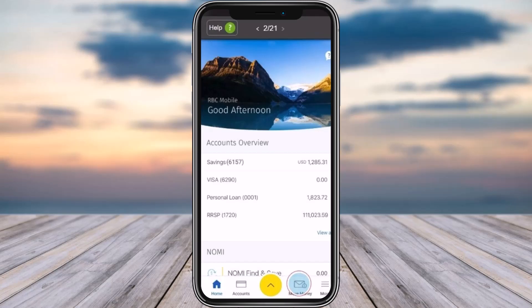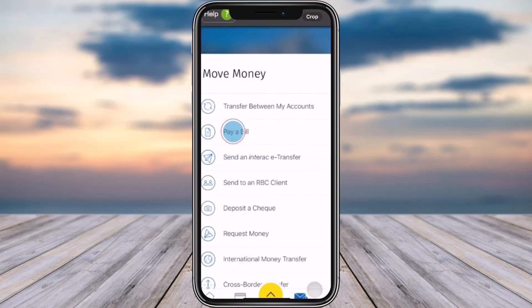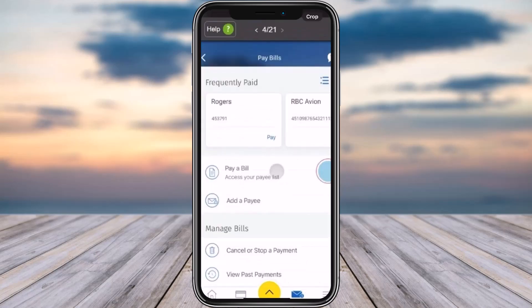First of all, access your RBC Royal Bank app on your mobile phone and sign in with your account information. Afterwards, tap on the 'Move Money' icon as highlighted in the below section. Now among the options on top, go ahead and tap on the option of 'Pay a Bill'.